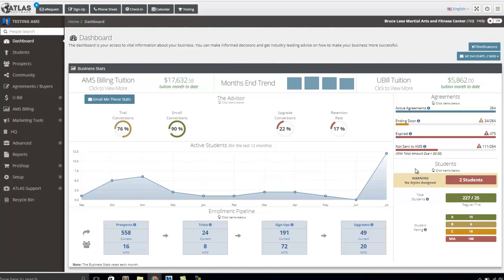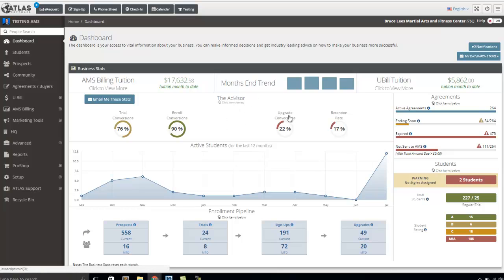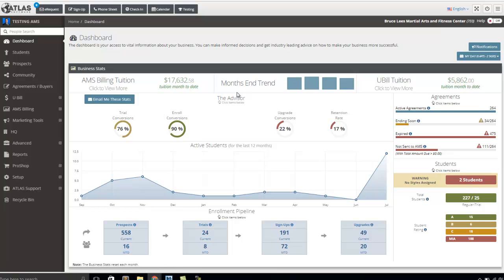And something else that we do in our statistics is we track separately our trial agreements, our new student enrollments, and then also people who upgrade to a new program. Up until now, the only way you could make a change to an agreement would be to either upgrade it or renew it.